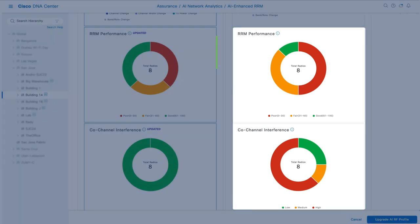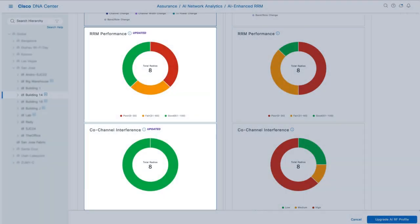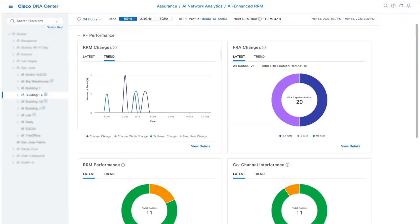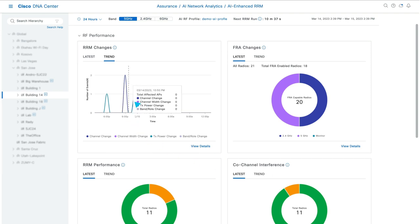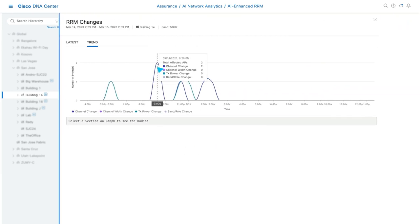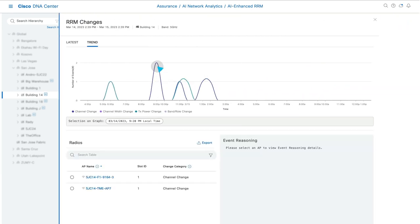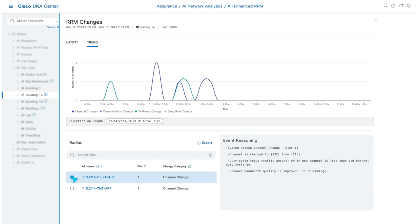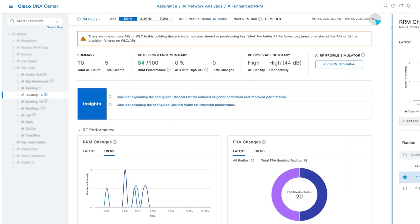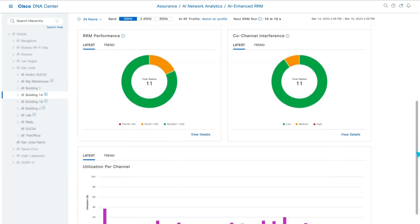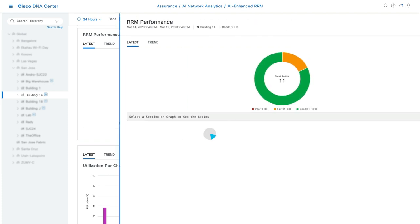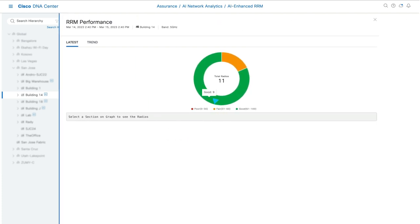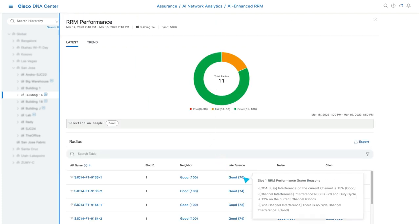for a before and after view. While RRM is running, the RRM Changes widget tracks optimizations and improvements at both the building and radio level. For complete visibility, you can quantify the RRM decisions made through the RRM Performance widget, which scores APs based on critical RF KPIs and provides insights into the meaning behind each score.